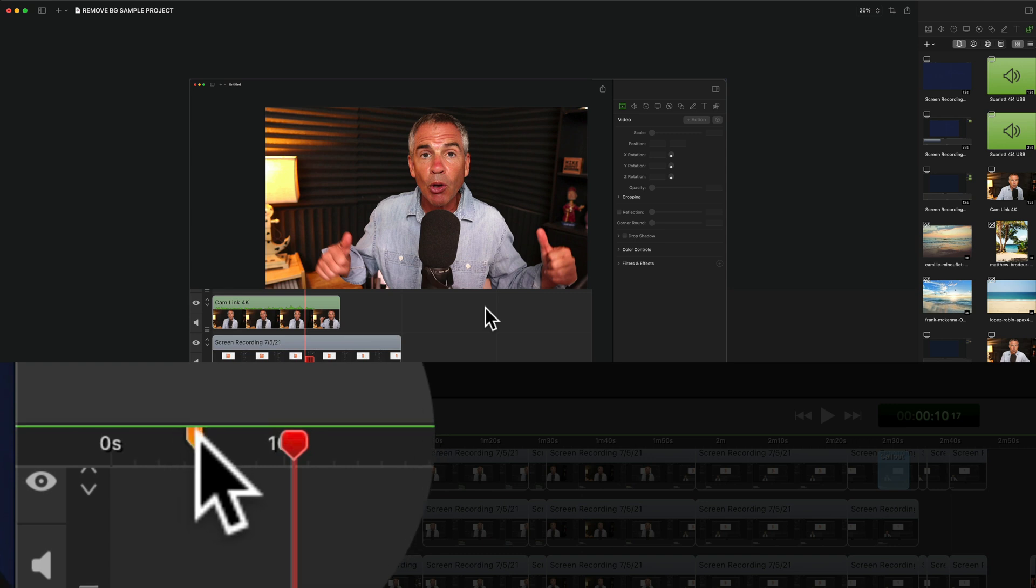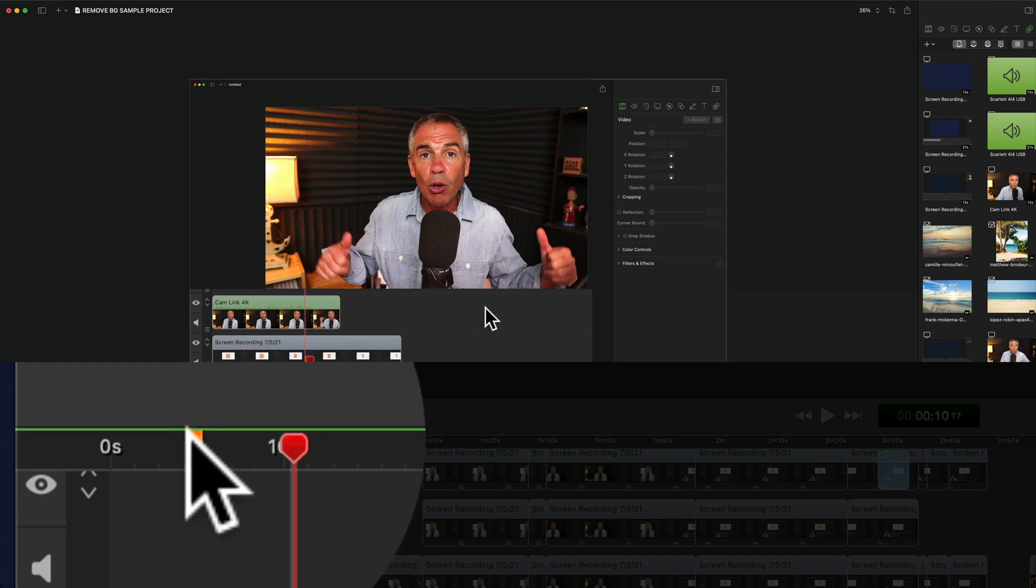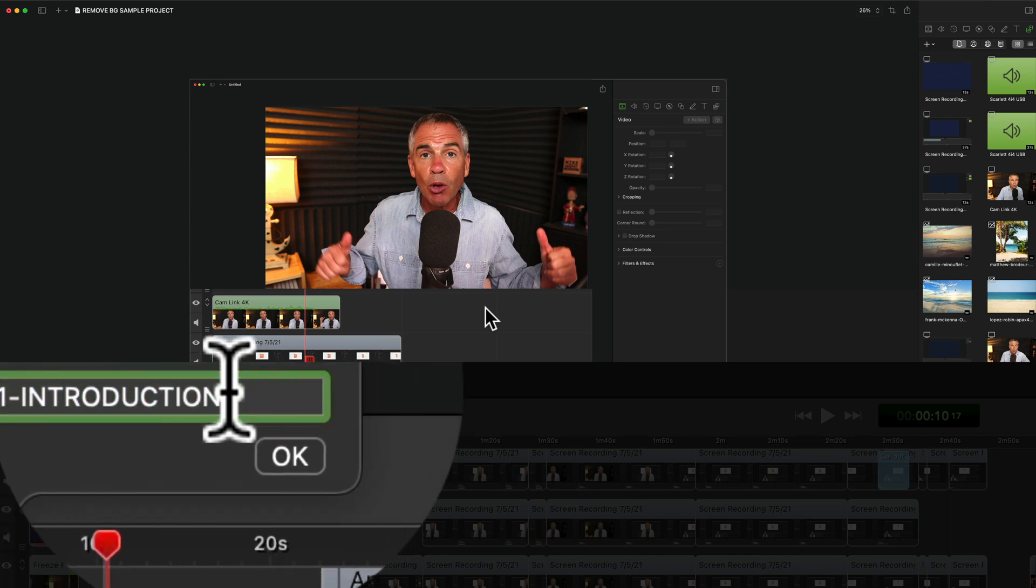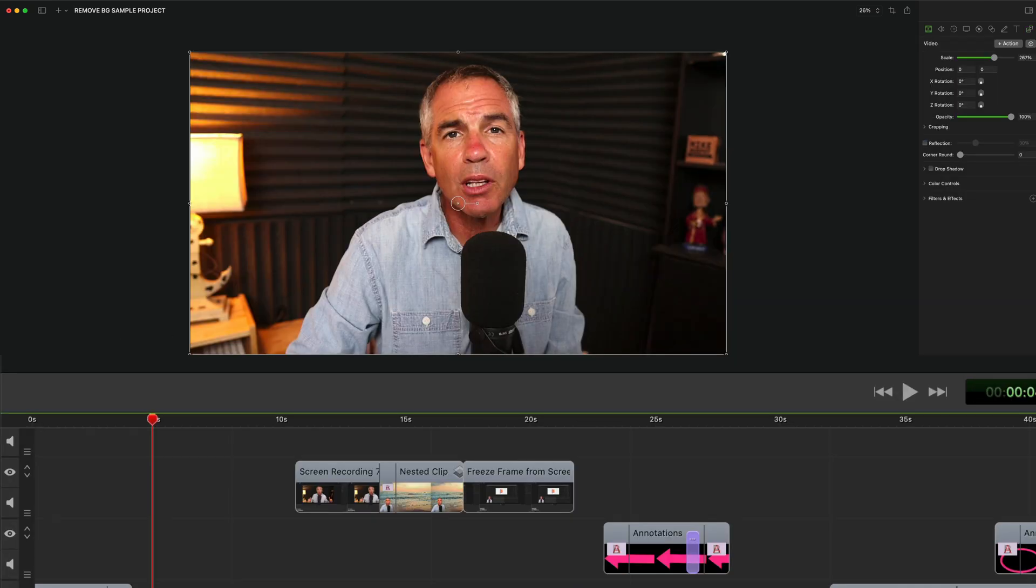If you ever want to edit it just double click on it, rename it, click okay when you're done and just repeat this process adding chapter markers throughout your video.